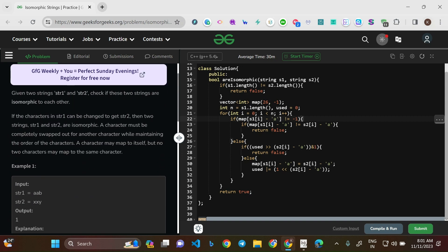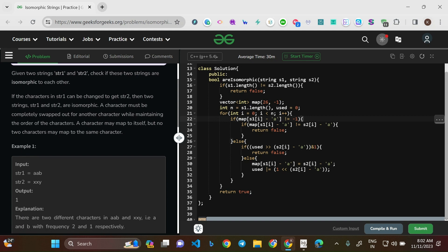Given two strings str1 and str2 — I've modified them as s1 and s2 — check if these two strings are isomorphic to each other. If the characters in str1 can be changed to get str2, then the two strings str1 and str2 are isomorphic. So if you're trying to morph the characters in str1 and get str2 out of it, then those two strings are isomorphic.